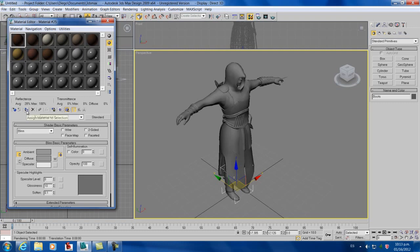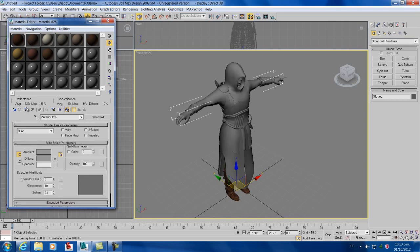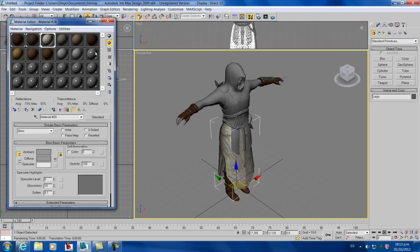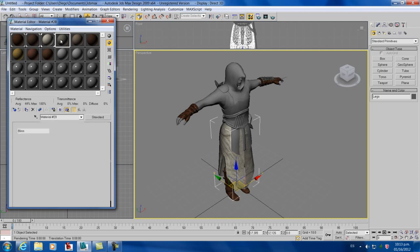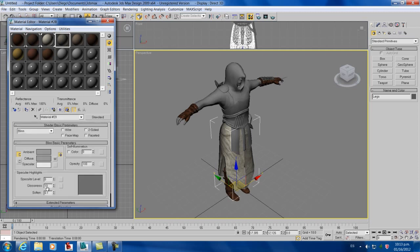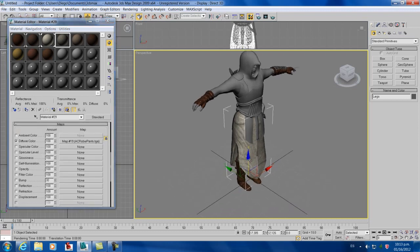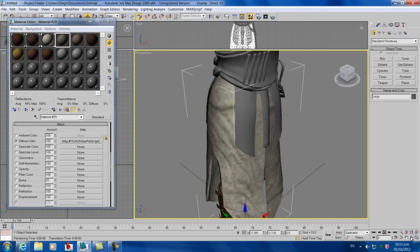Now you just click every part of the body you want, and then just click on the texture color, and then click on assign texture. Keep doing that to every single part.